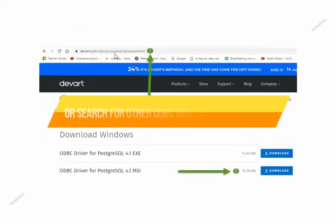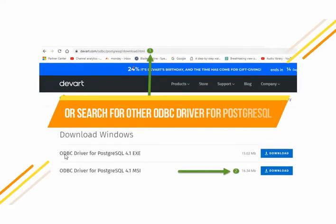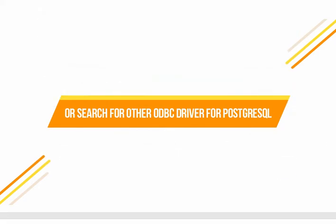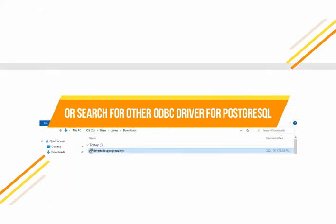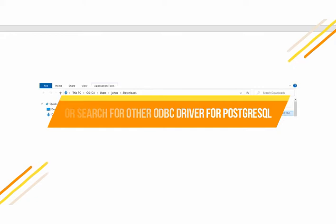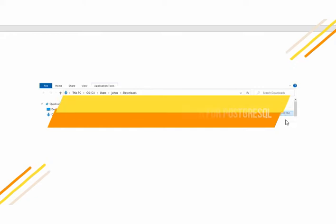They had an ODBC driver for PostgreSQL 4.1 and I took the MSI version of this. I clicked the download button and then I downloaded it to my local computer. There it is right there.